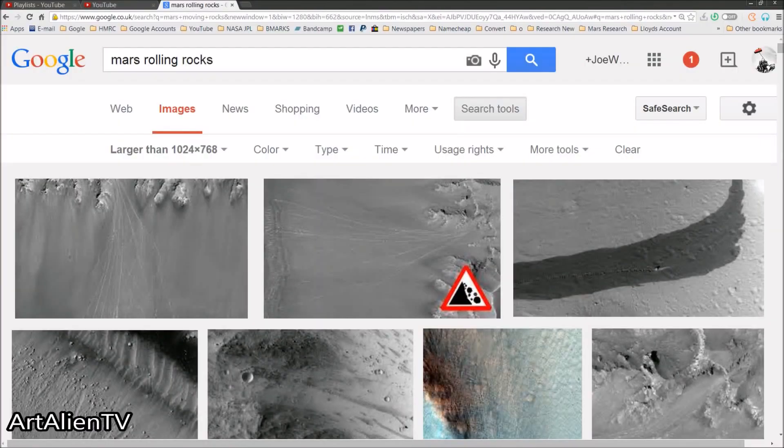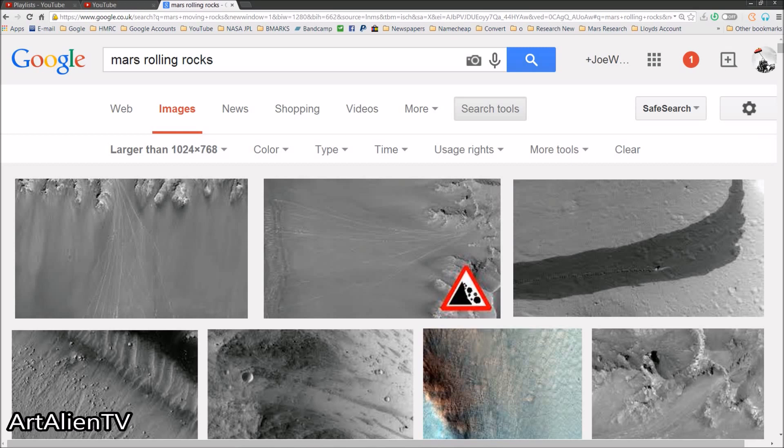Okay YouTubers, this is Joe from ArtAlienTV, another game of Interplanetary Ice Spy going on here. Now today we're going to have a very quick look at Mars rolling rocks or moving boulders or whatever you want to call them.